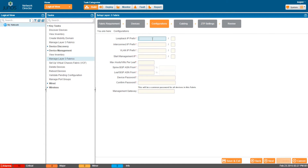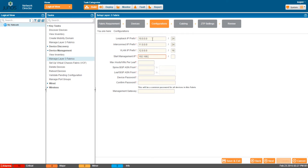Use Loopback IP Prefix to specify the IP address block for configuring the loopback interface in each member. Interconnect IP Prefix specifies the IP address block for interconnect links between leaf and spine devices. VLAN IP Prefix sets the IP address block reserved for virtual machines or hosts that will be connected to the leaf devices. Start Management IP specifies the management IP address that Network Director uses to manage each switch.